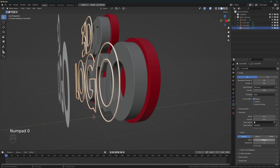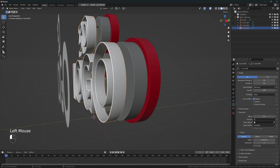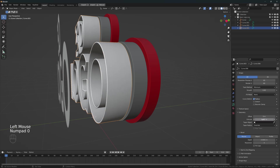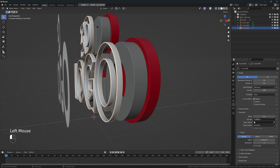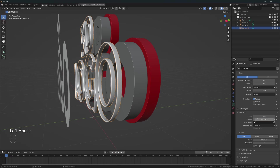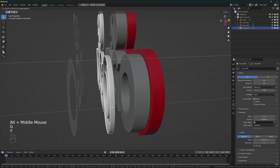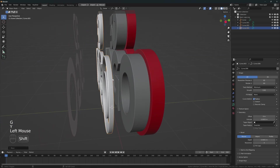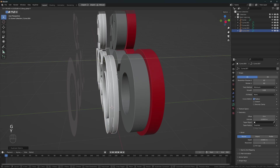Going to decrease the value, something like that. And let's give it some extrusion — a little bit less. Something like this. I'm going to move it a little bit and we're going to duplicate it and move it to the back.